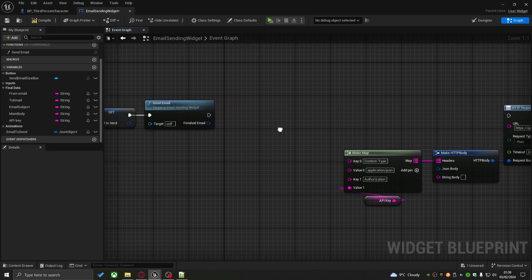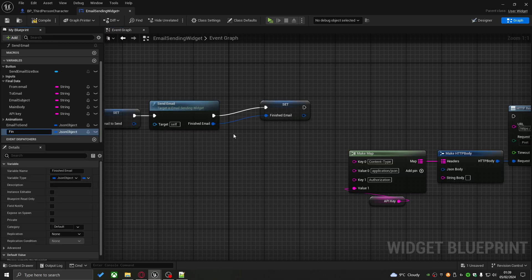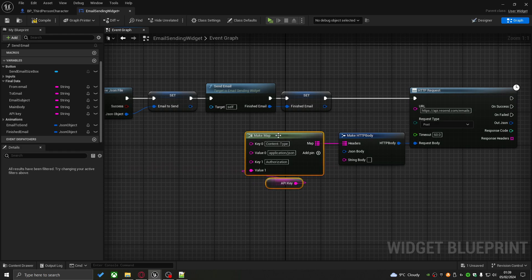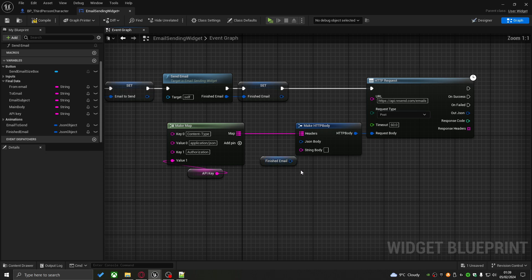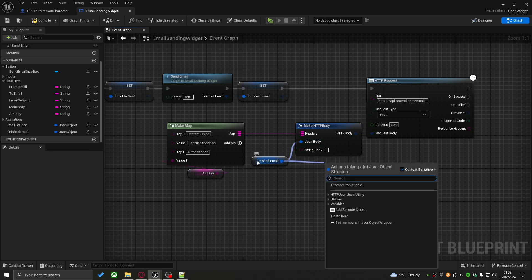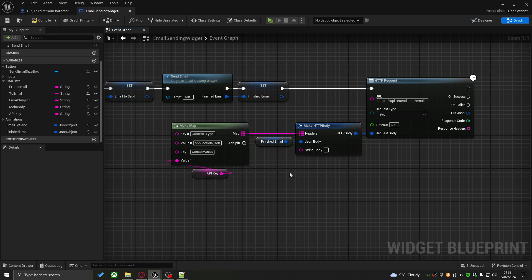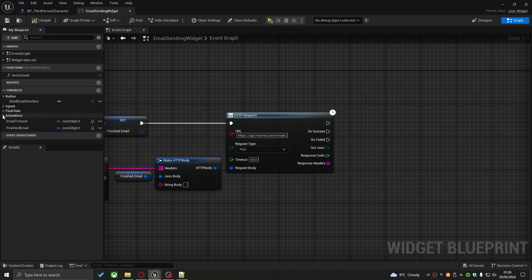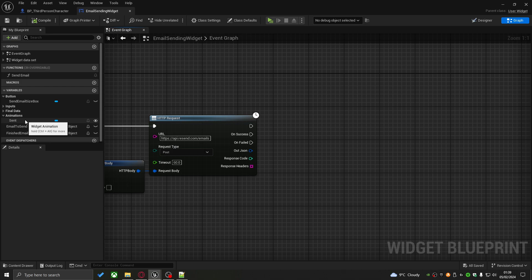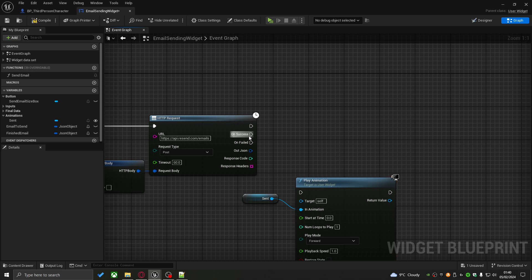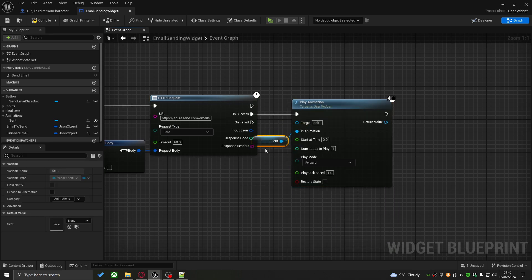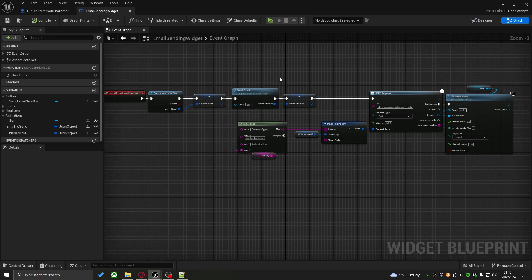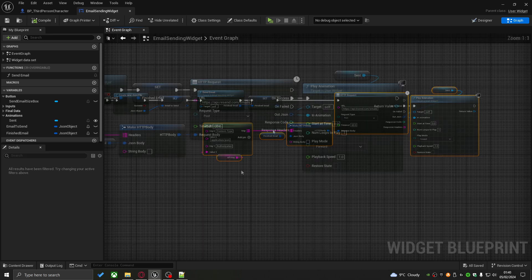Now I take the Finished Email output and promote it to a variable called Finished Mail. I connect Finished Email to the JSON Body input of the HTTP request. For visual feedback, I grab the send animation from the animations list and call Play Animation, which only triggers on a successful response — so the 'Email Sent' animation plays when the request succeeds.